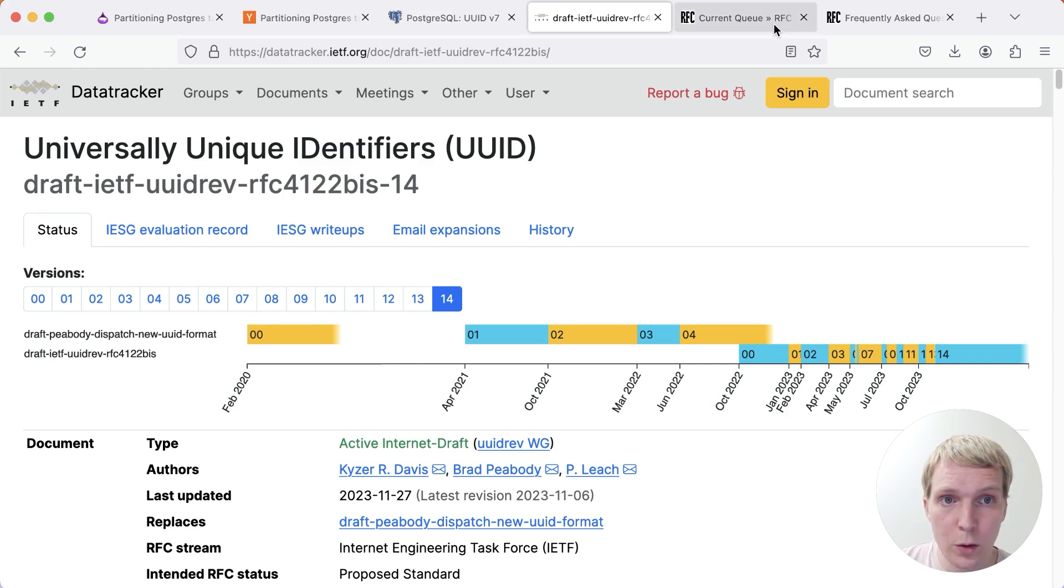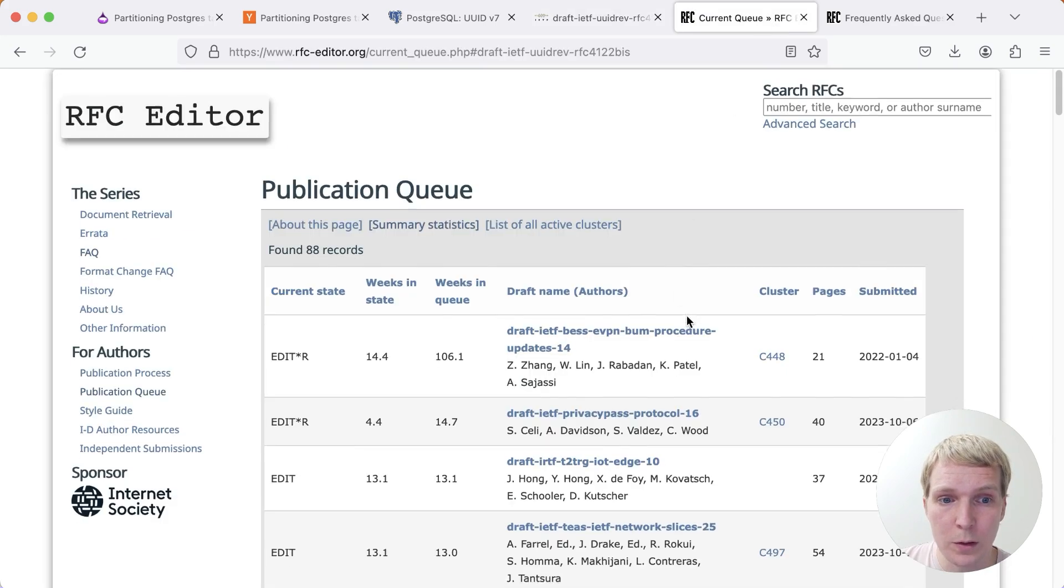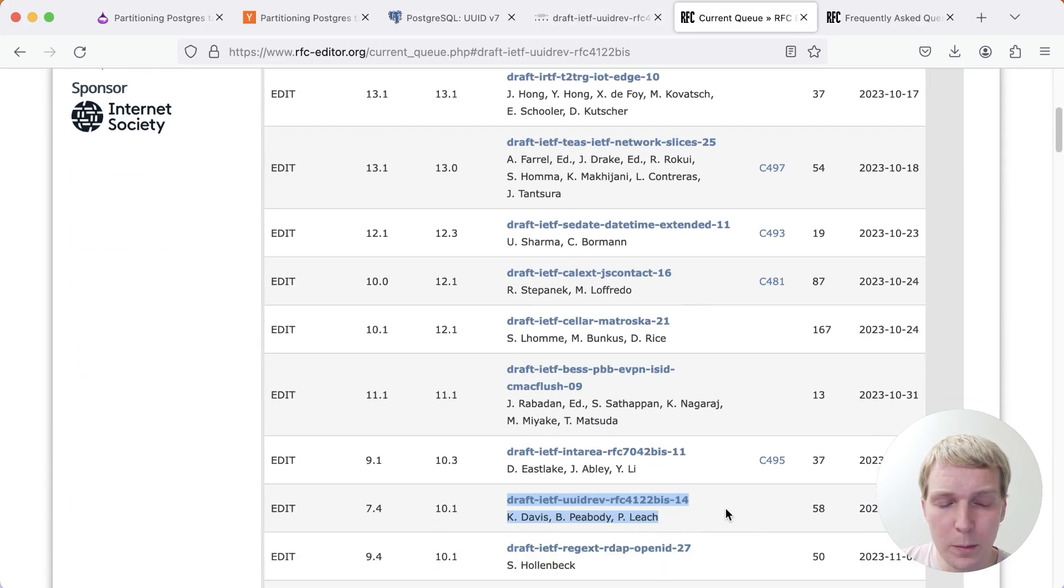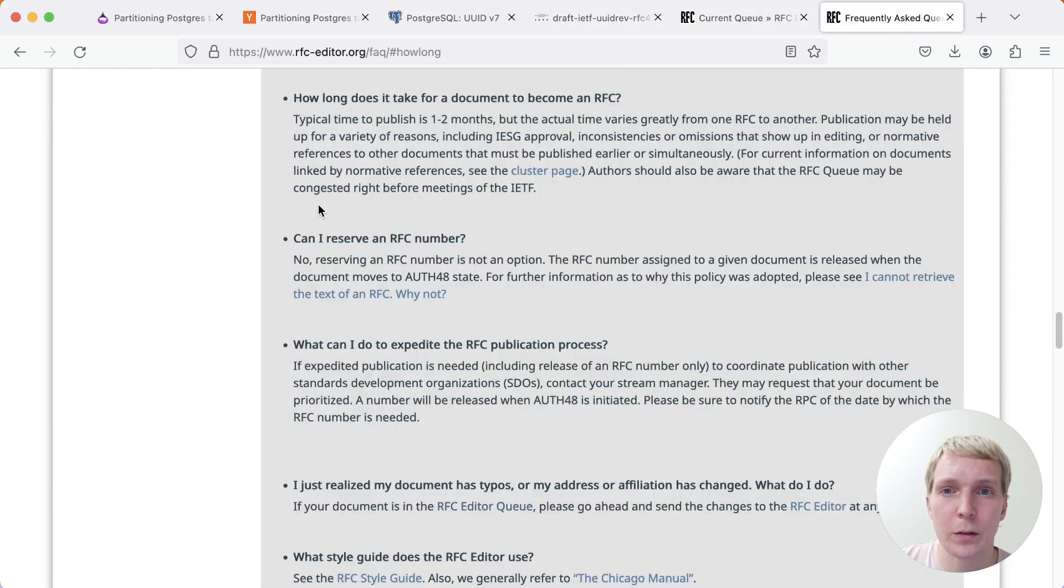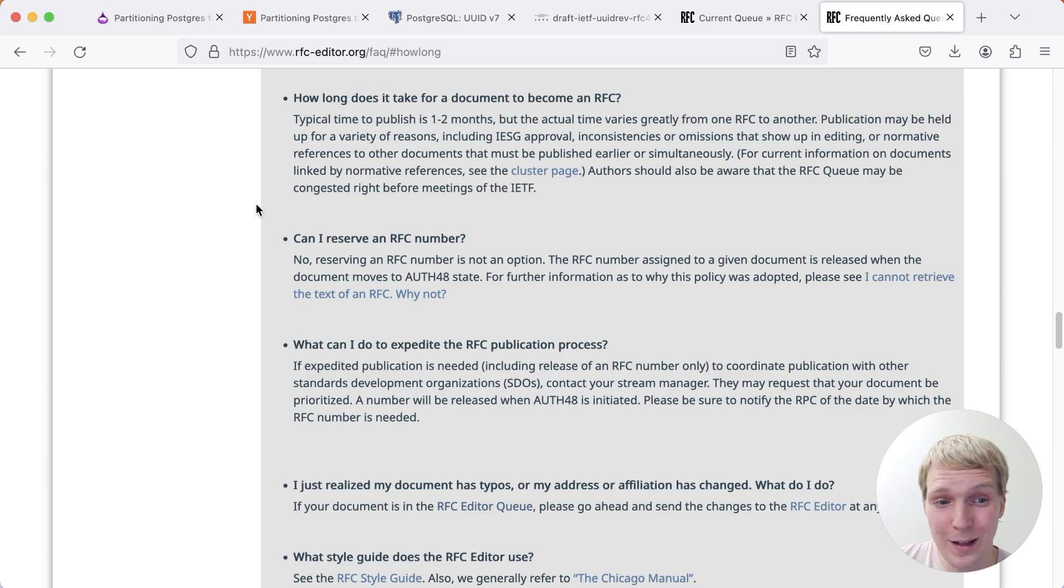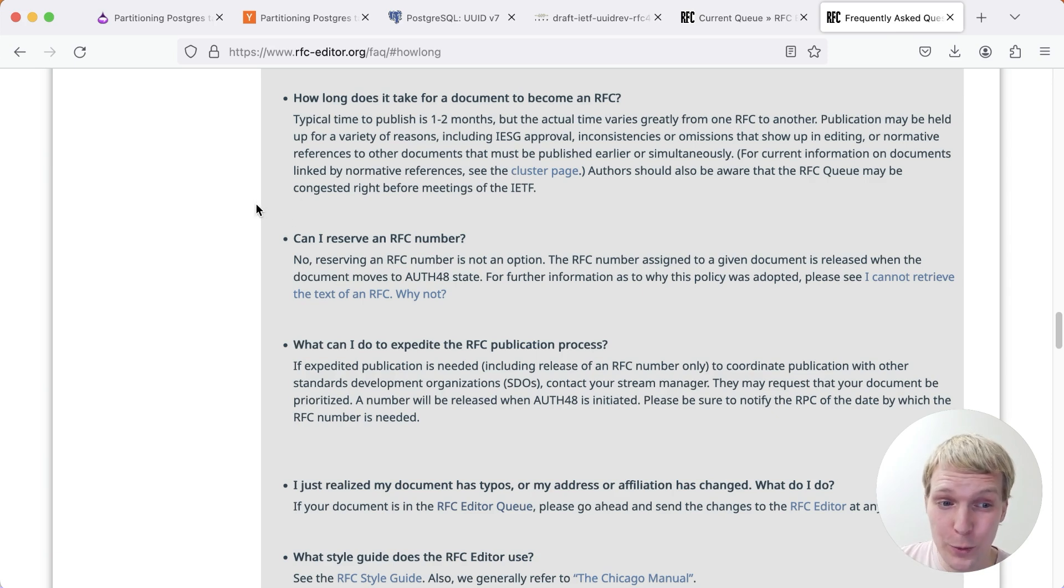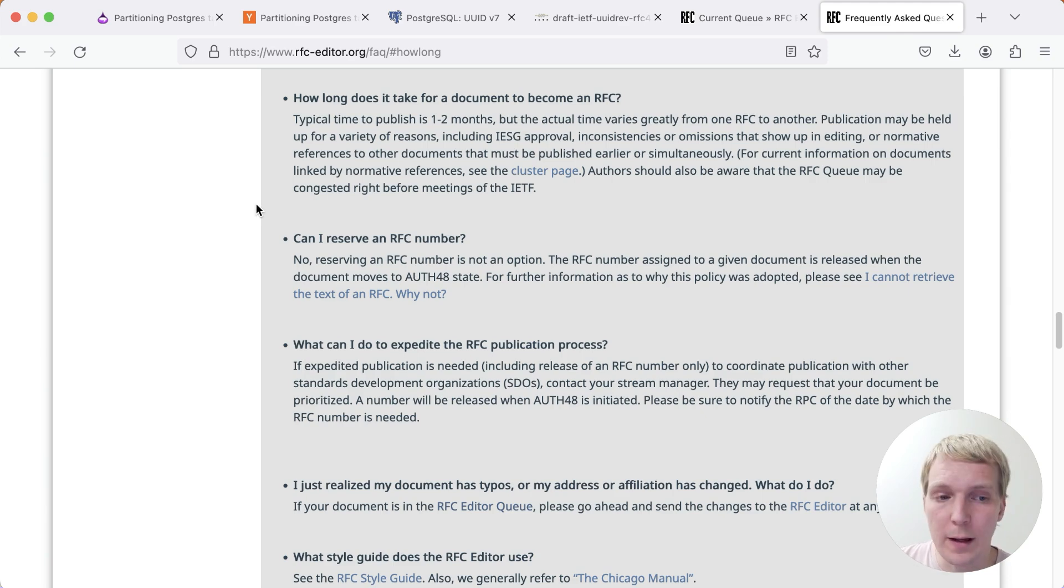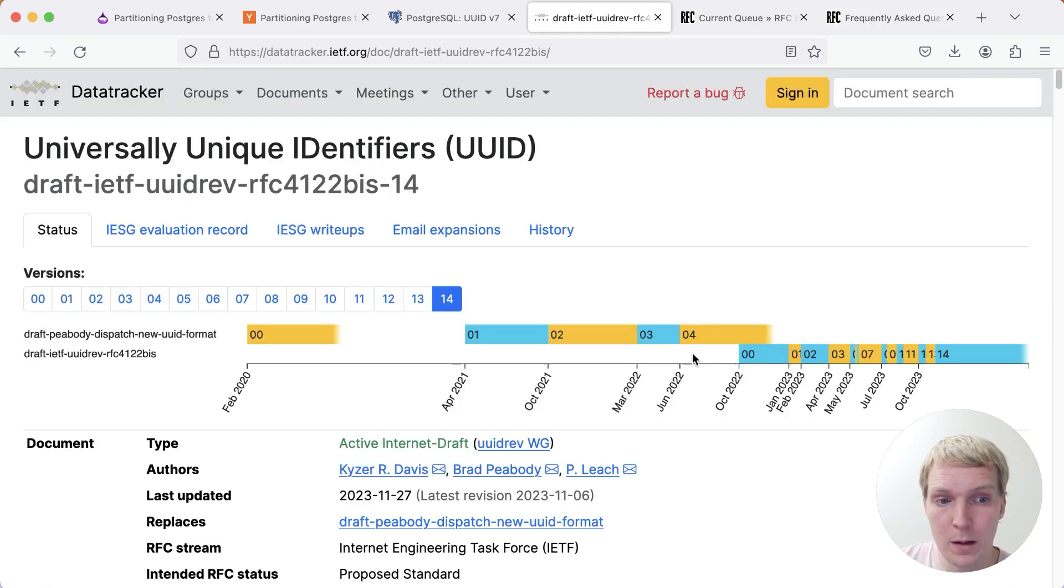There's a good chance if we're looking at the current queue, it's been in here for a little bit under two months. And currently they're saying, how long does it take for these documents to become an RFC? And they say one to two months. And so I think we're actually right at the time where this new standard may become official very soon.